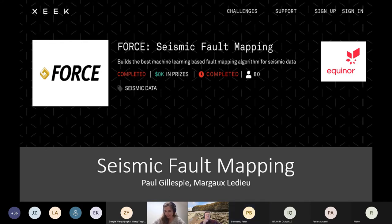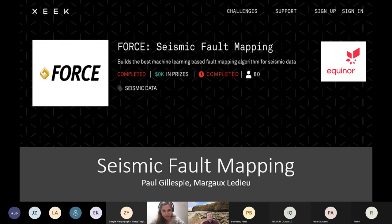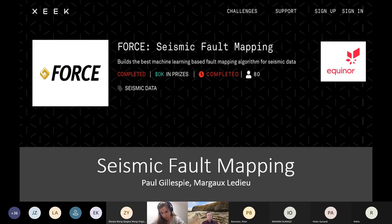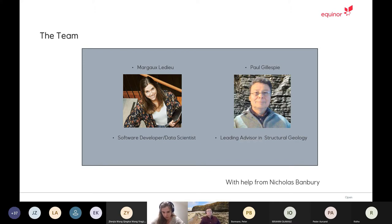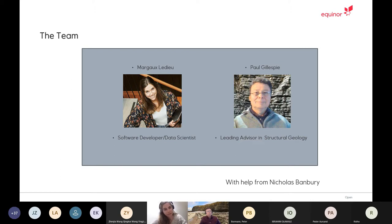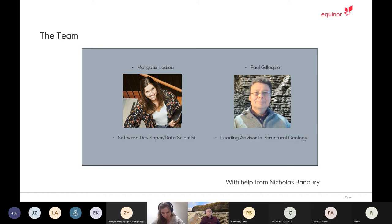I'll start. First of all, thank you for having us and thank you for arranging the competition. It was a great experience. Paul and I represented Equinor during the competition. I'm a data scientist and Paul is a leading advisor in structural geology. We got some help from a Petrol expert as well, and we were given two weeks by Equinor to spend on the competition.